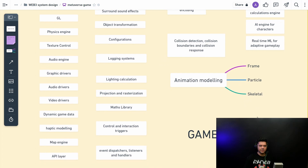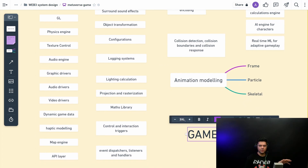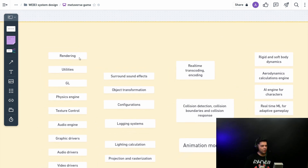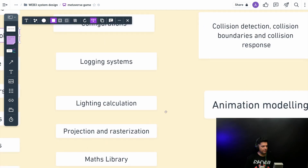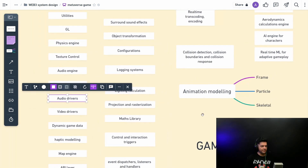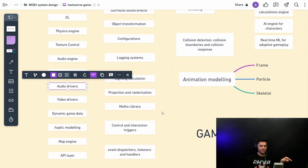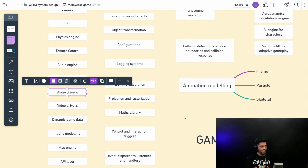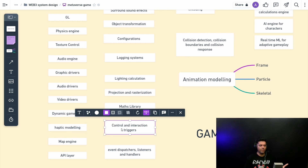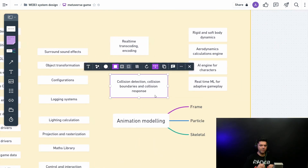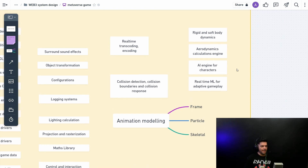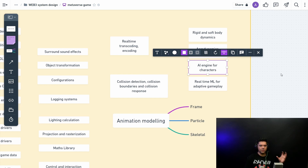Let's talk about what a traditional game engine looks like. I won't go into too much depth since you can find this information in many books, blogs, and YouTube videos. A game engine includes rendering, utilities, OpenGL, a physics engine, texture control, audio engines, graphic drivers, projection, elasticization, mass library, and collision detection. I'll share a link to the full board in the description.